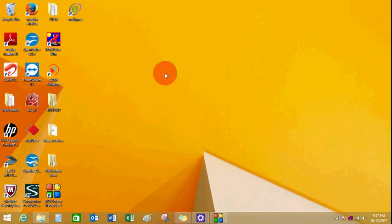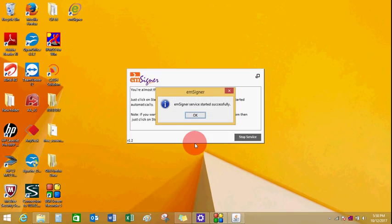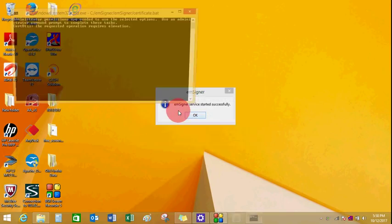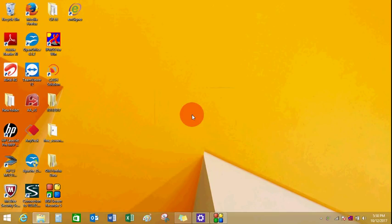Click on Refresh. An icon will be created on your desktop once the installation process is done. Click on the EMSigner icon. A message will be displayed showing 'EMSigner service started successfully'. Click OK.